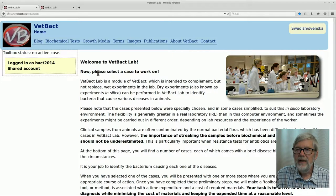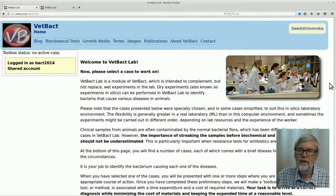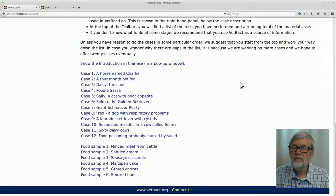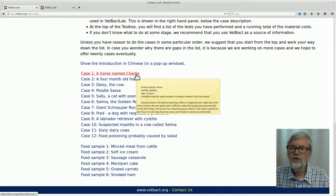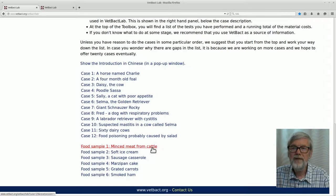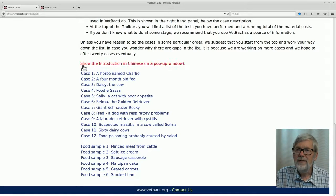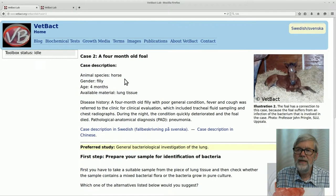Here on the start page for VETPACT lab you can have information about how you should proceed with the different experiments you can do here. But I cannot go through everything here because it is rather much, so this you should read yourself when you start an experiment. You have 12 different cases in diagnostic veterinary bacteriology and 6 food samples which you can also analyze. For students who speak Chinese there is some information also for them. I will select case number 2 and go through it so you can see how you should proceed.